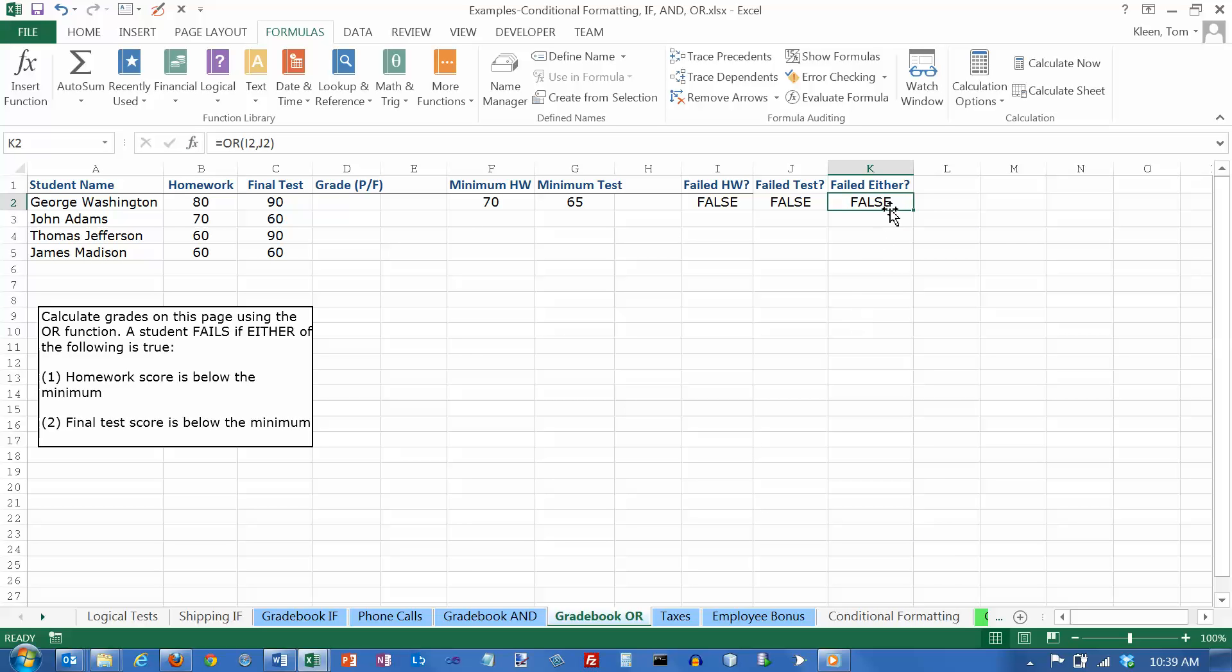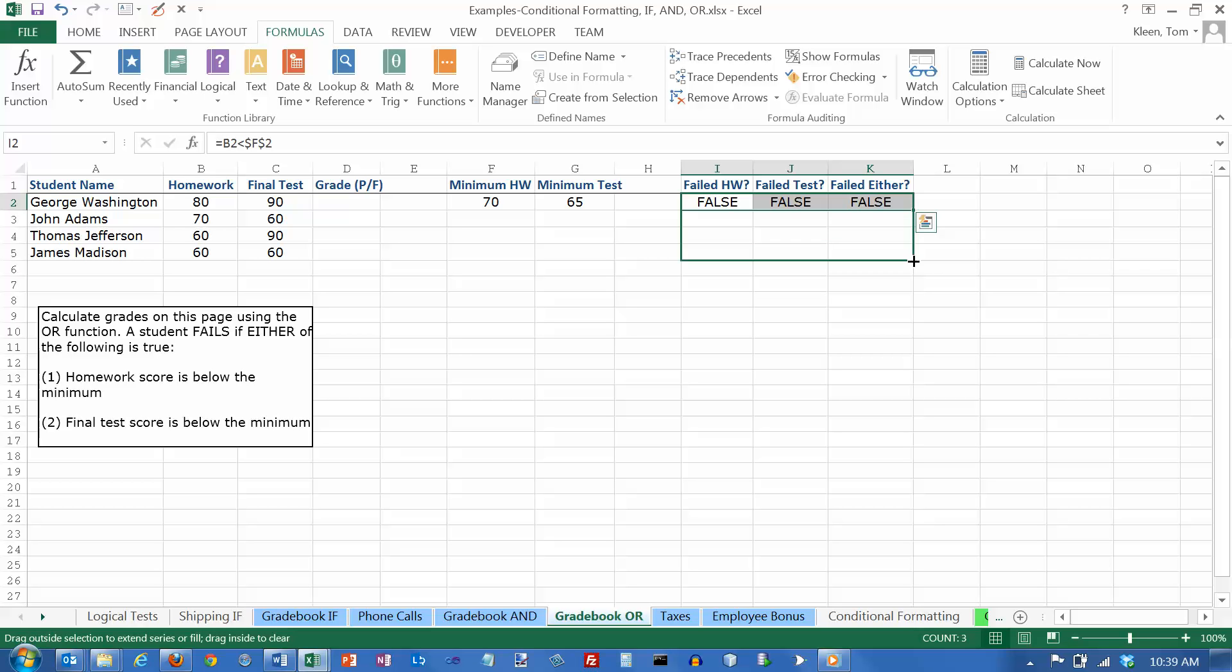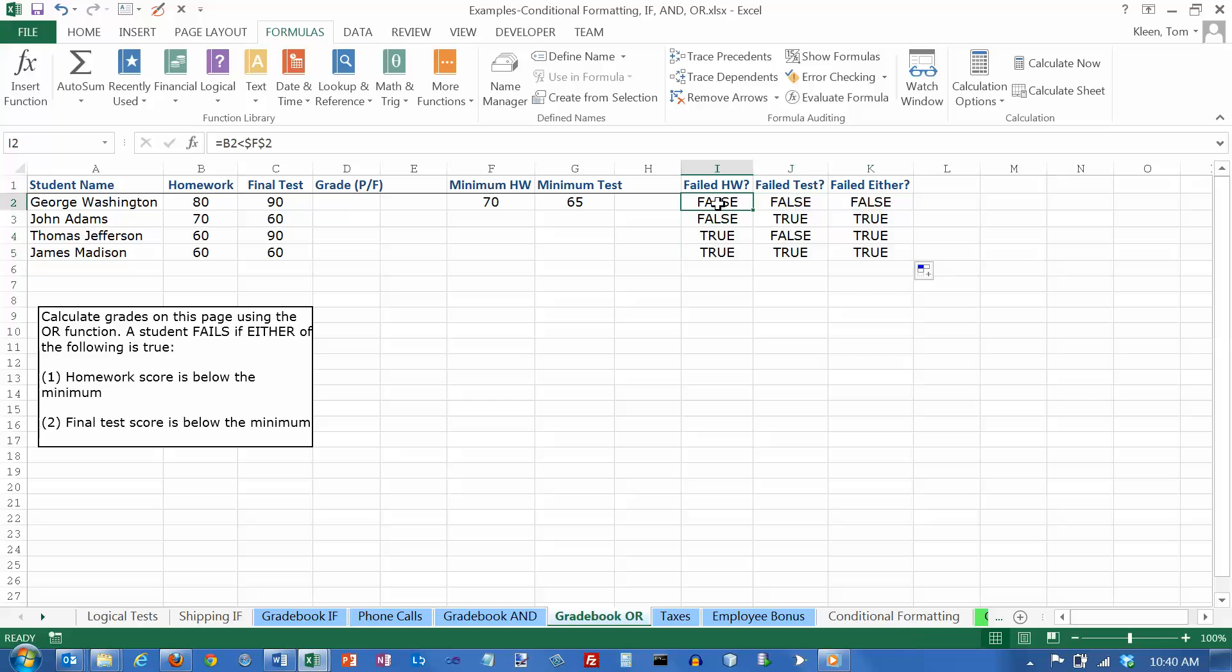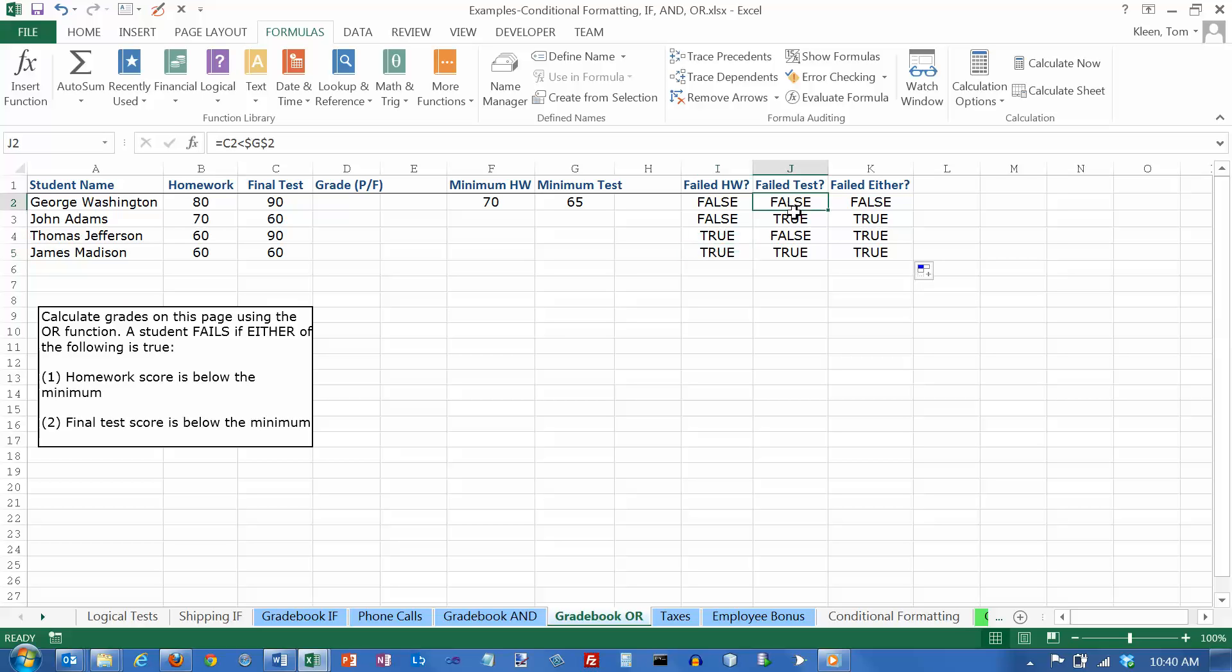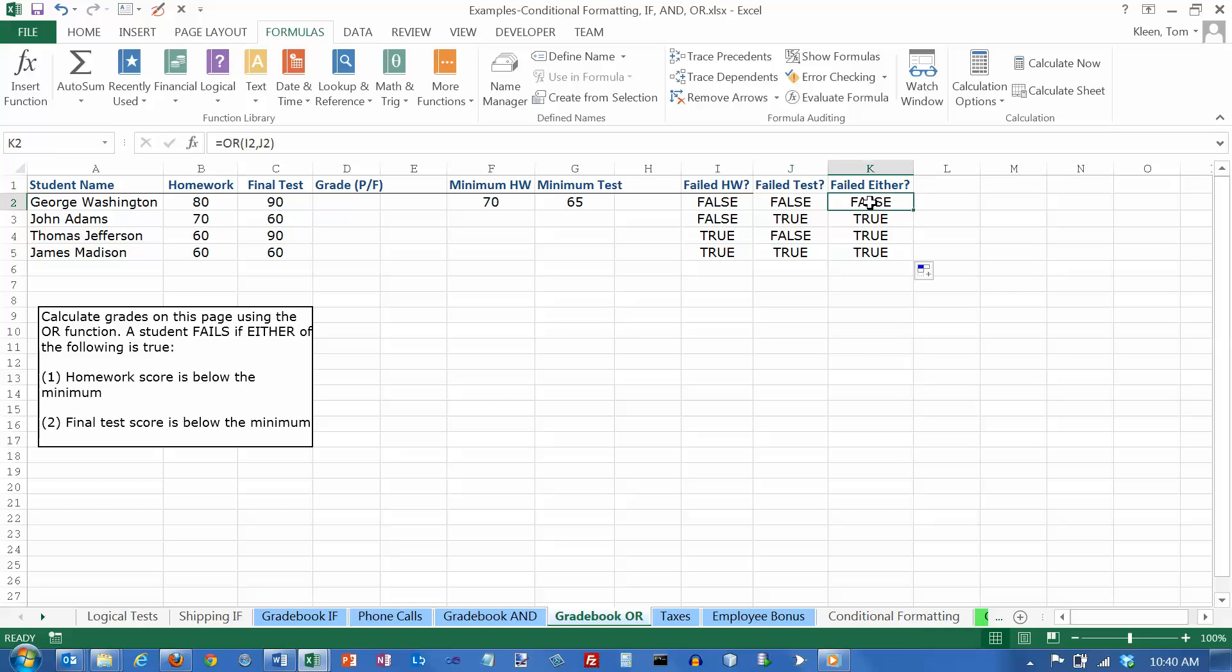And it tells me that George did not fail either one. Now I'm going to take all three of these, get my fill handle, and drag it down. And now let's look at what's going on here. These two people failed or did not fail the homework, but these two did. These two people did not fail the test, but these two did. So true means they failed. False means they did not fail.